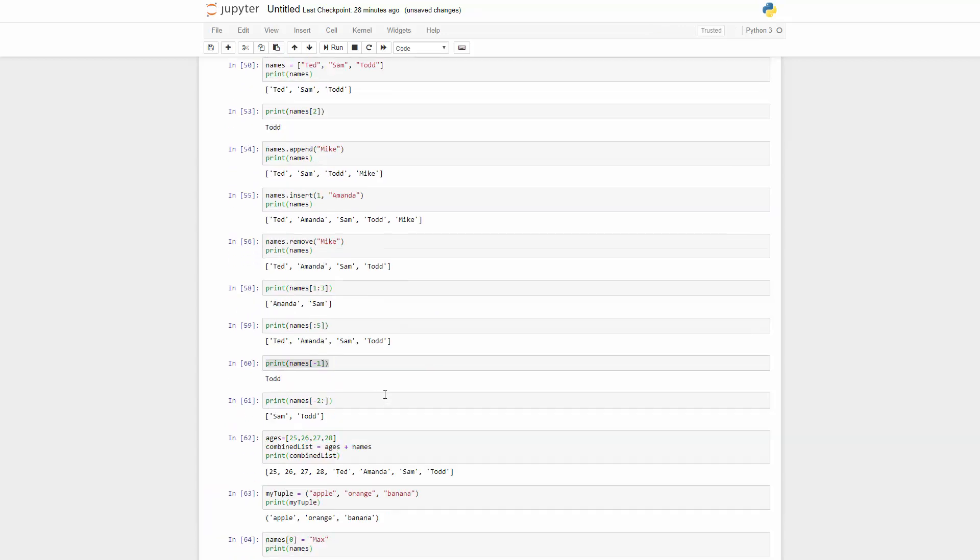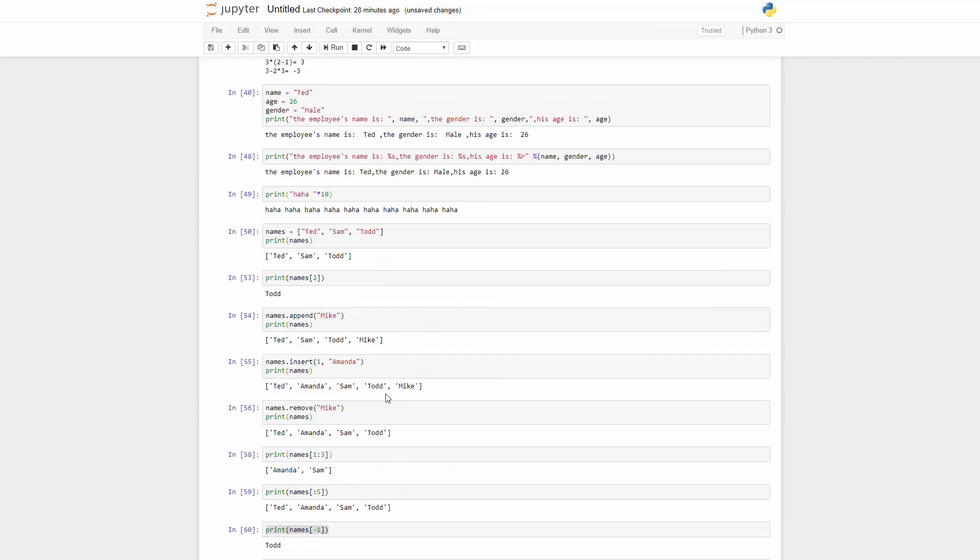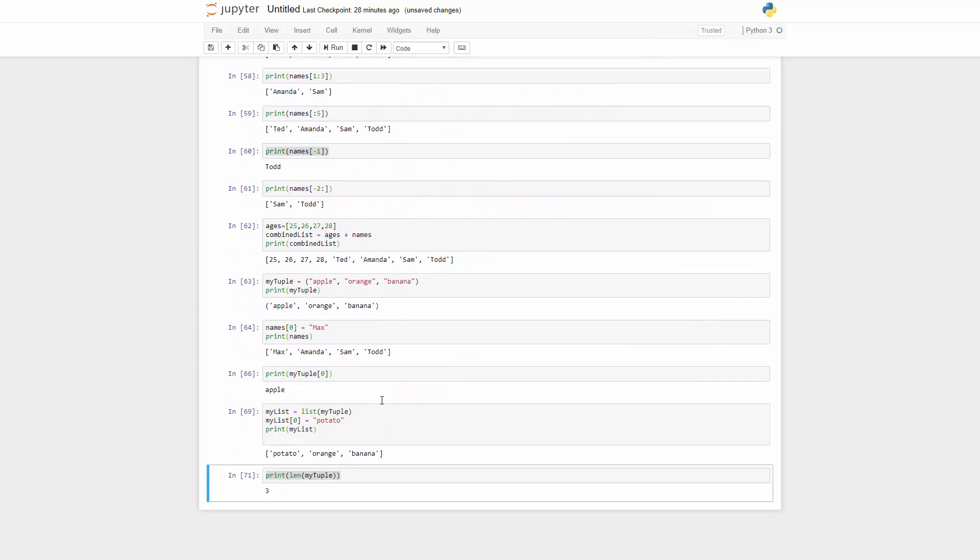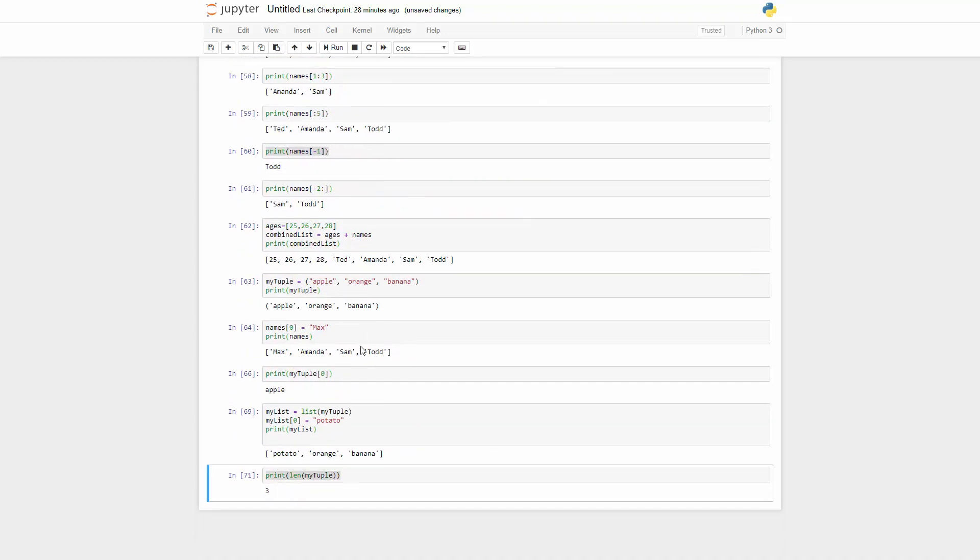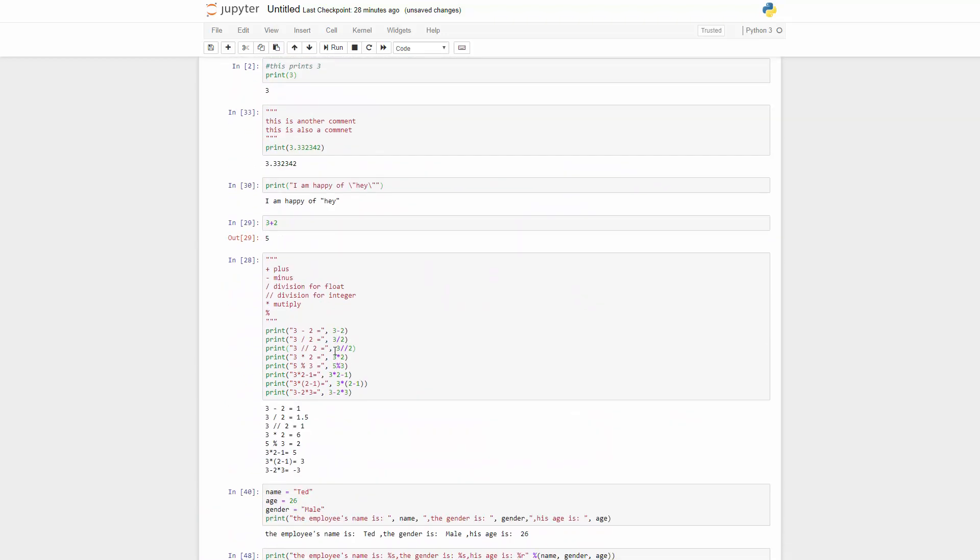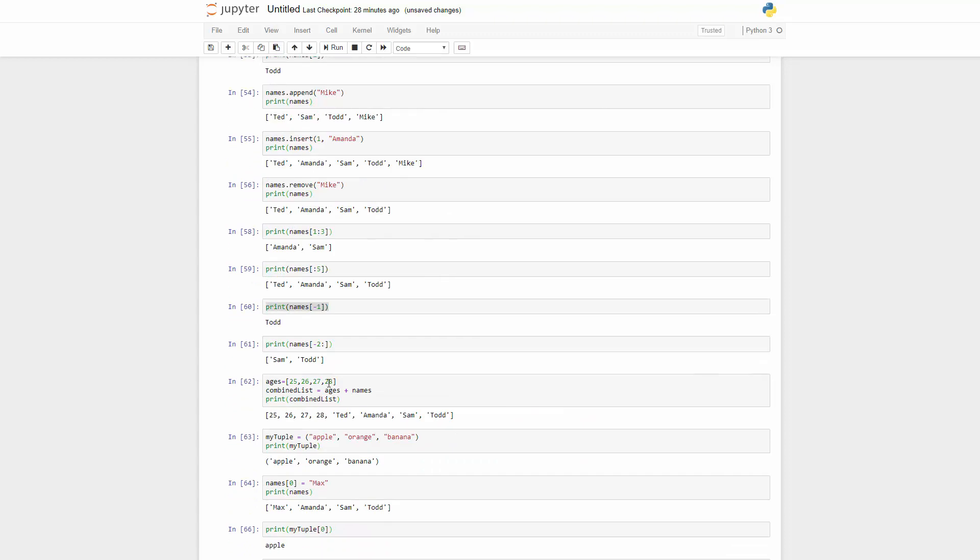I guess that's everything I wanted to talk about when it comes to those containers. So let's go ahead and examine some more data types in the next video.